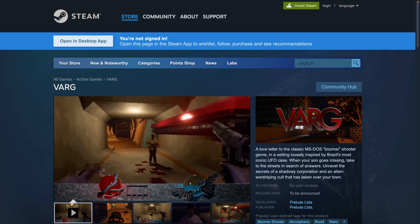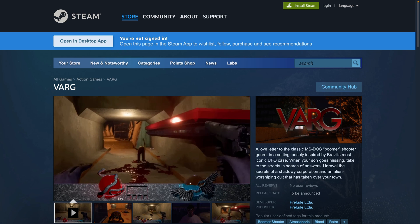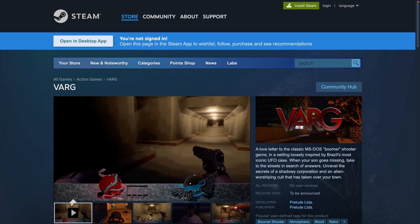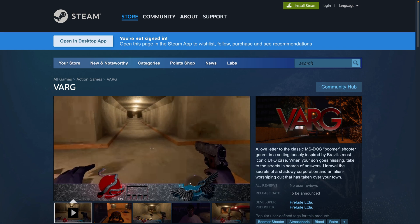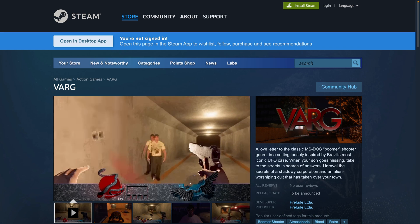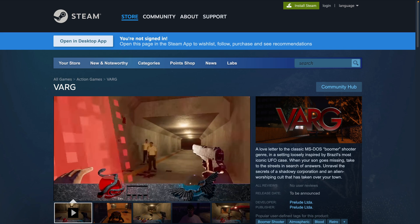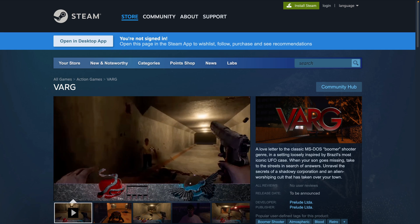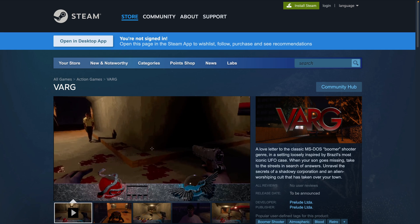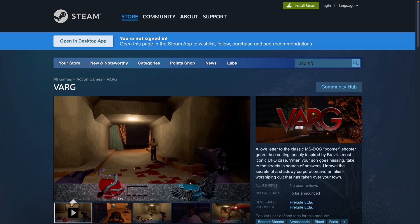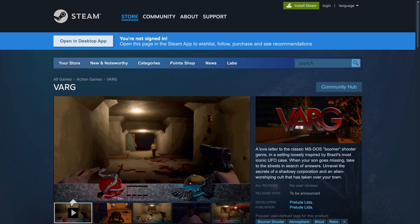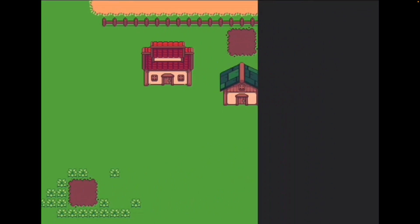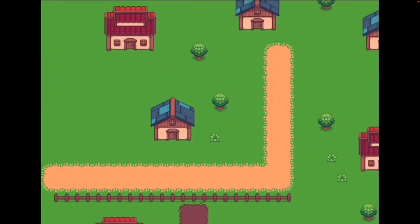We've seen Varg a couple times, and it now has a Steam page. Varg is a love letter to the classic MS-DOS boomer shooter genre, with a modern investigative twist. Set in the distant year of 1996, the game is loosely inspired by Brazil's most iconic UFO case. And from 3D back to 2D,